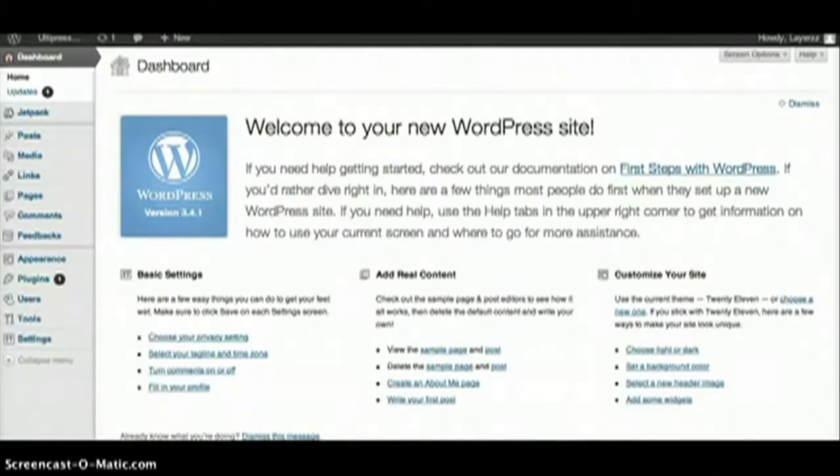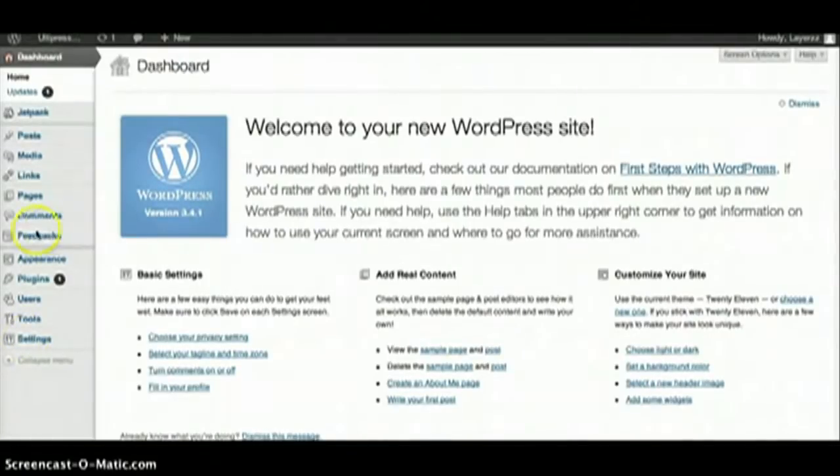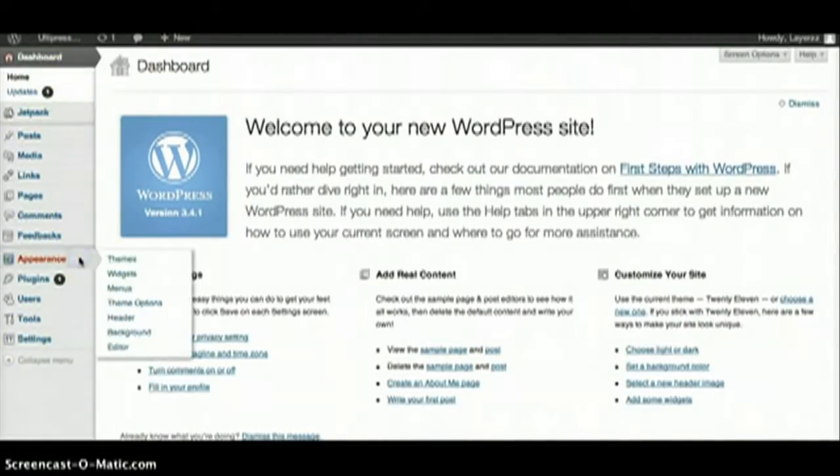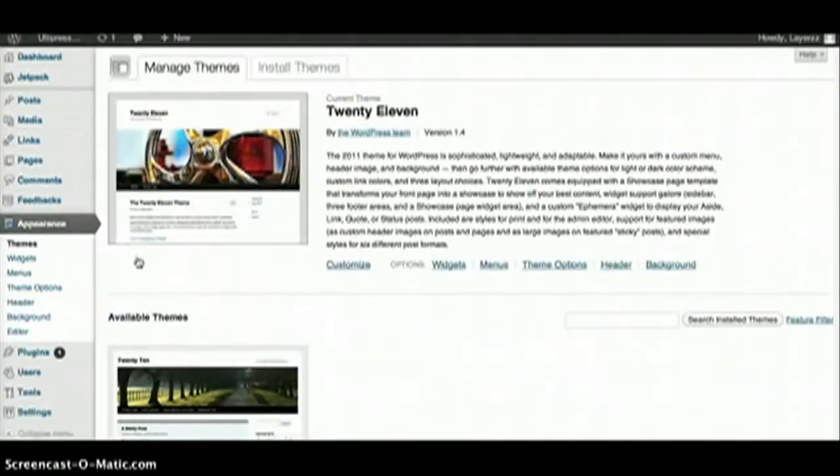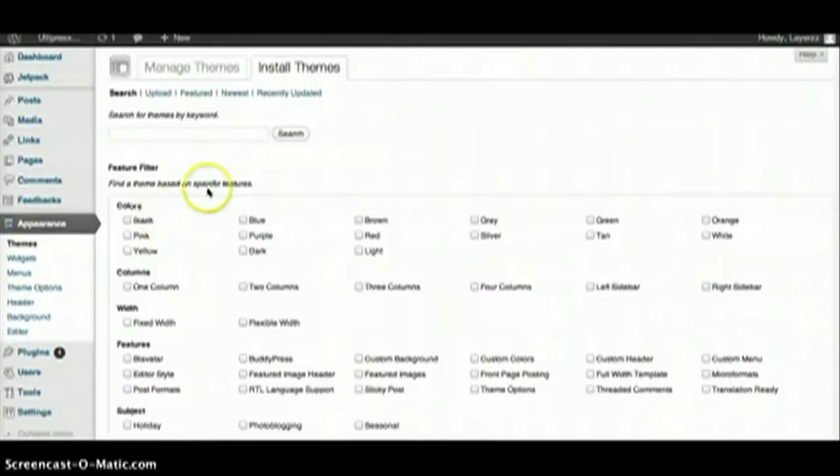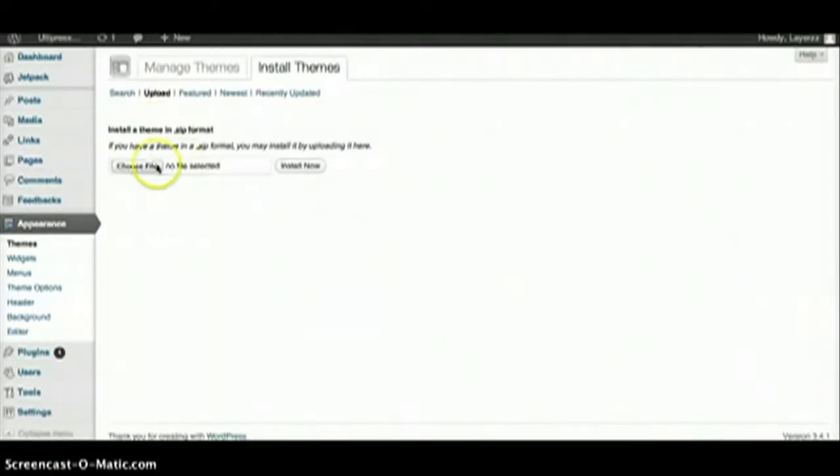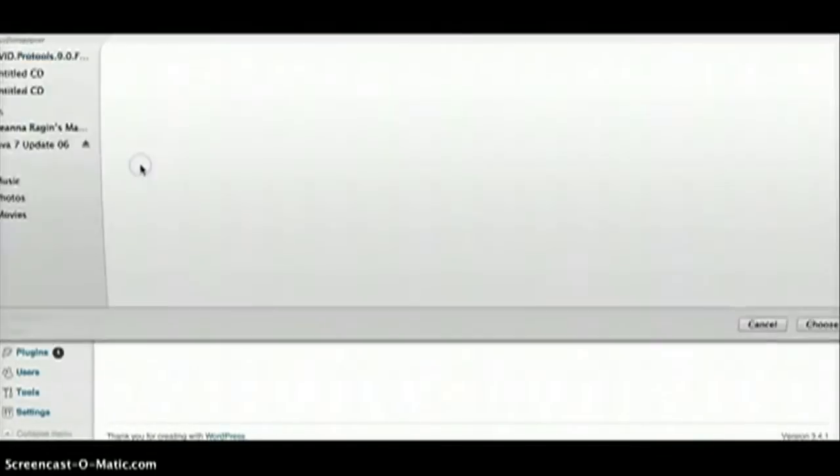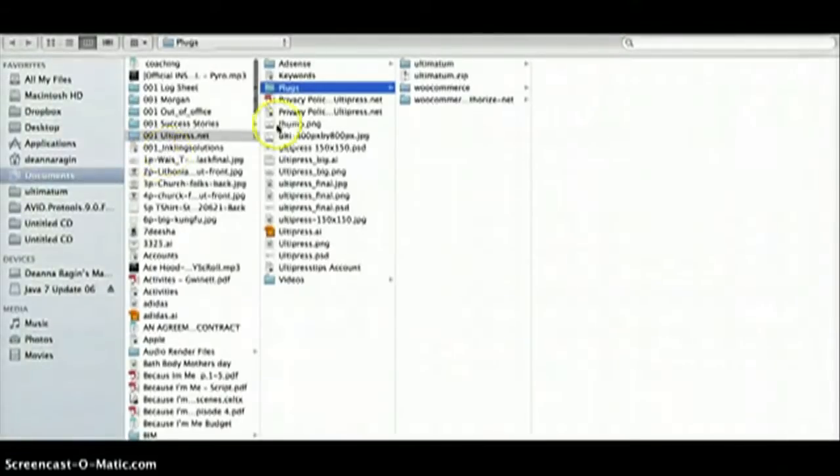Okay, we're here at our WordPress dashboard. We're going to install Ultimatum, so we're going to go to Appearance and then Themes, and then Install Themes and Upload, and choose our file.